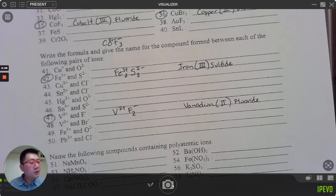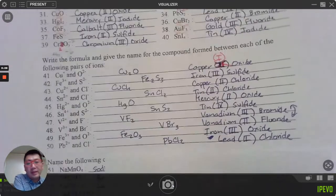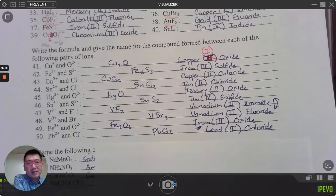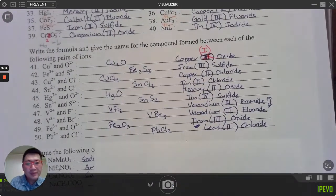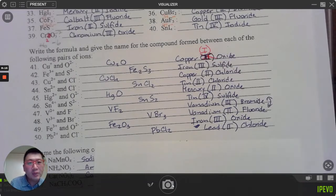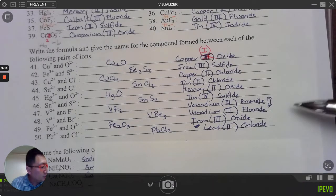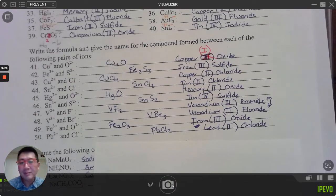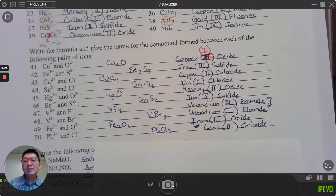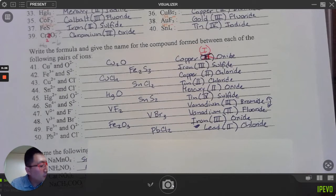Here are the answers for 41 through 50. Note: I made a mistake — 'copper(I) oxide' should be in the first entry; those two got placed in the wrong area. Check your answers for questions 41 through 50.